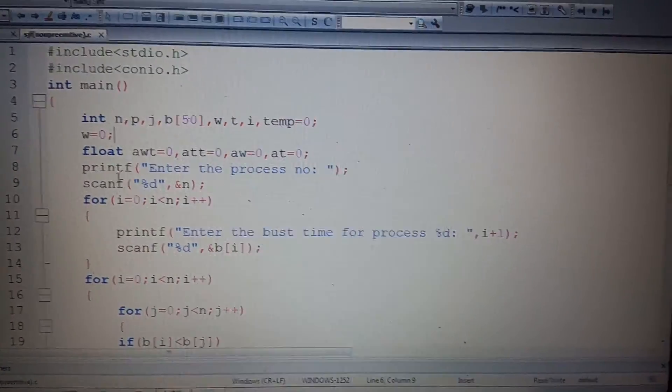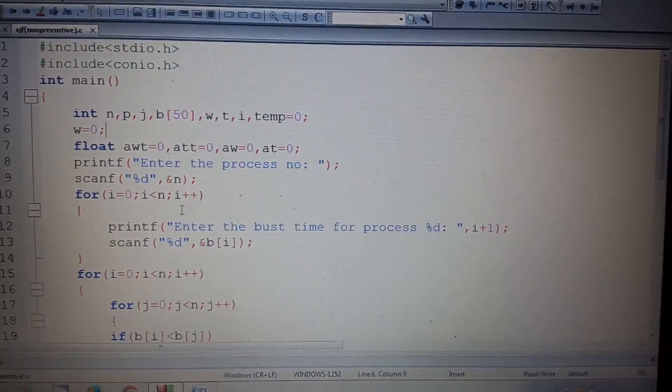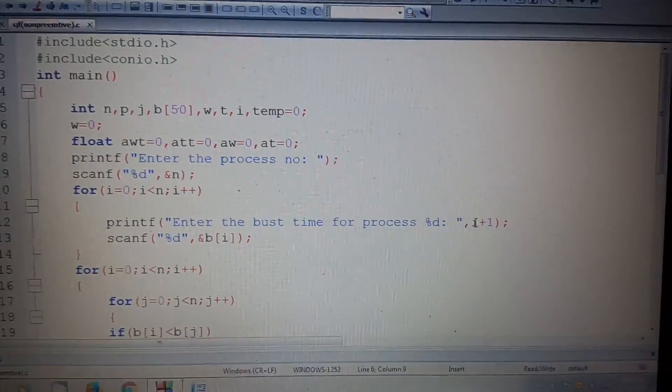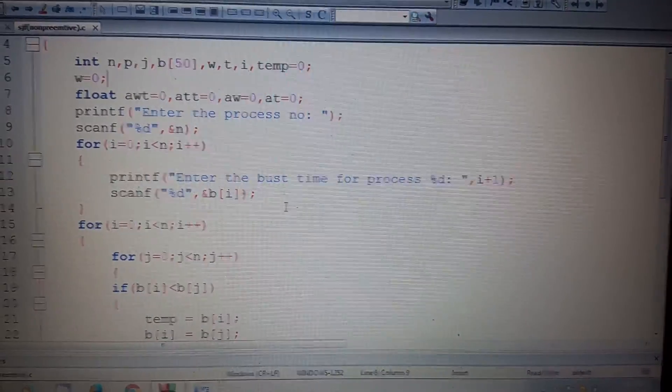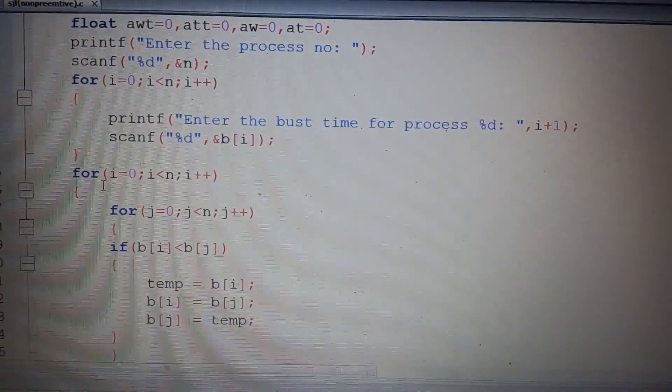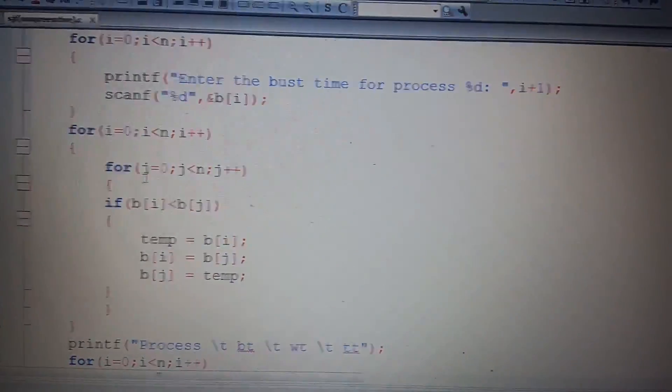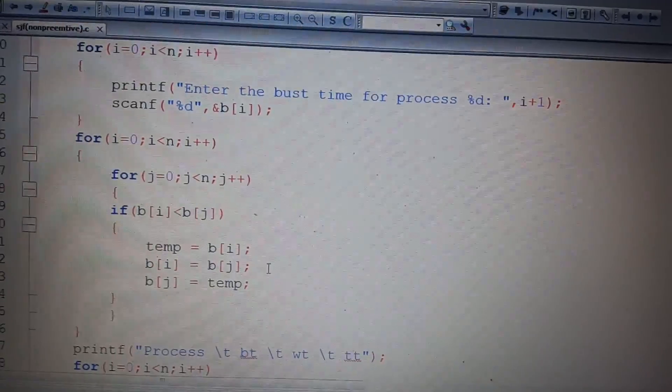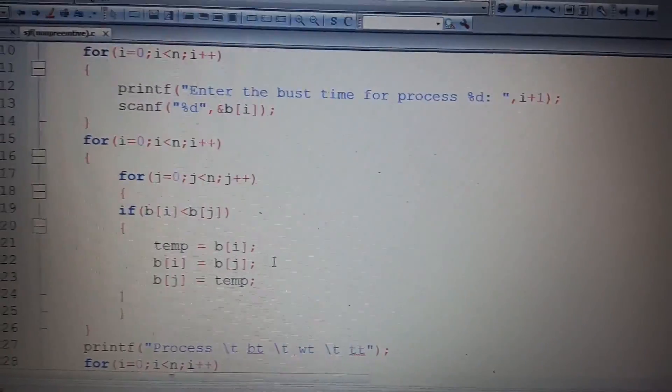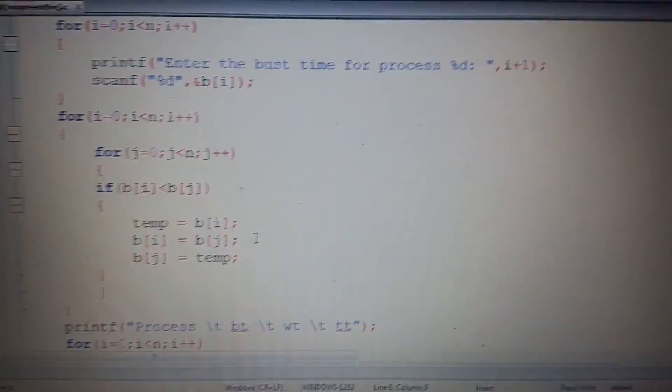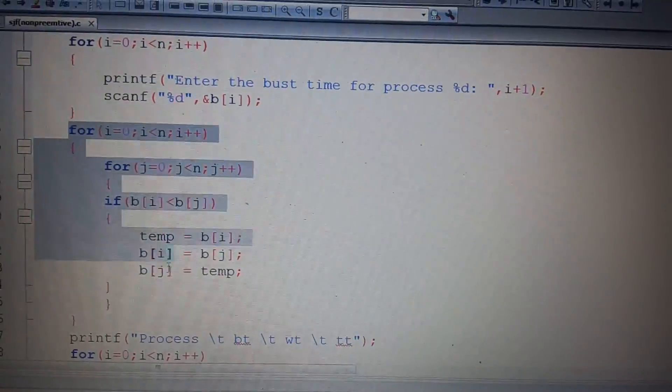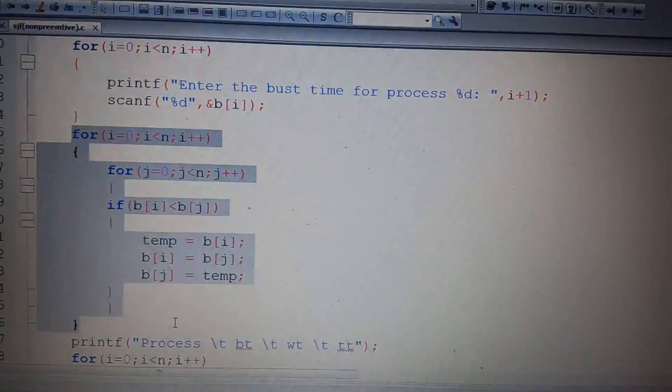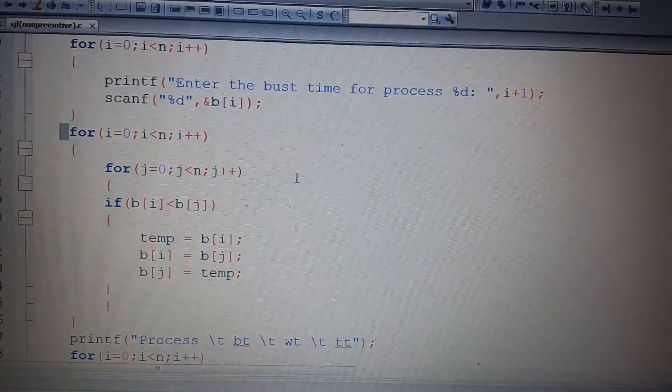Like the previous example, I take the input from the user: enter the burst time for each process. The process number increments for every process. I tried to take this because this is the swapping. For burst time, whichever is lesser will execute first.